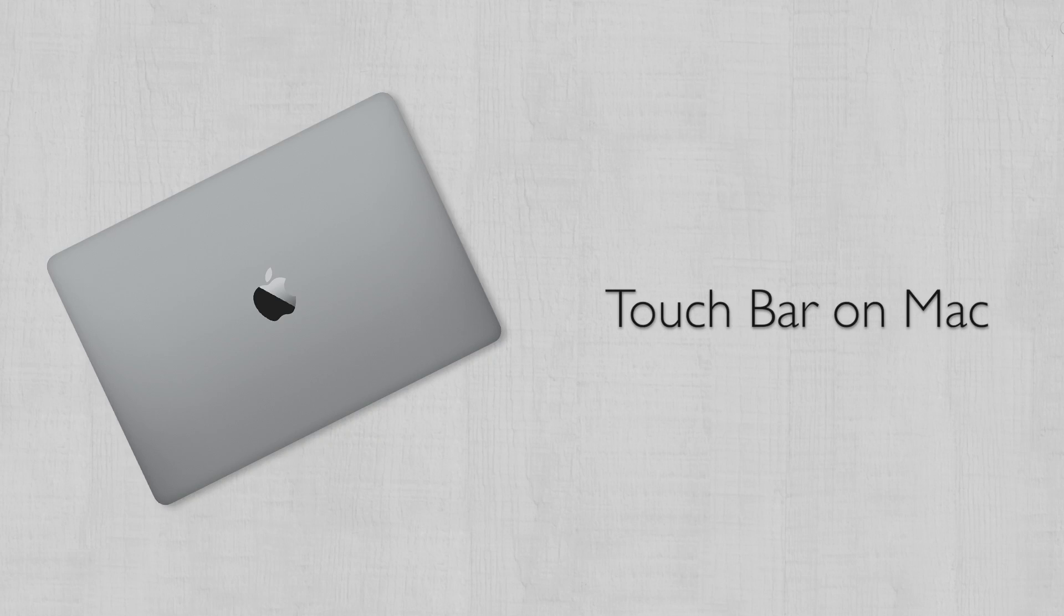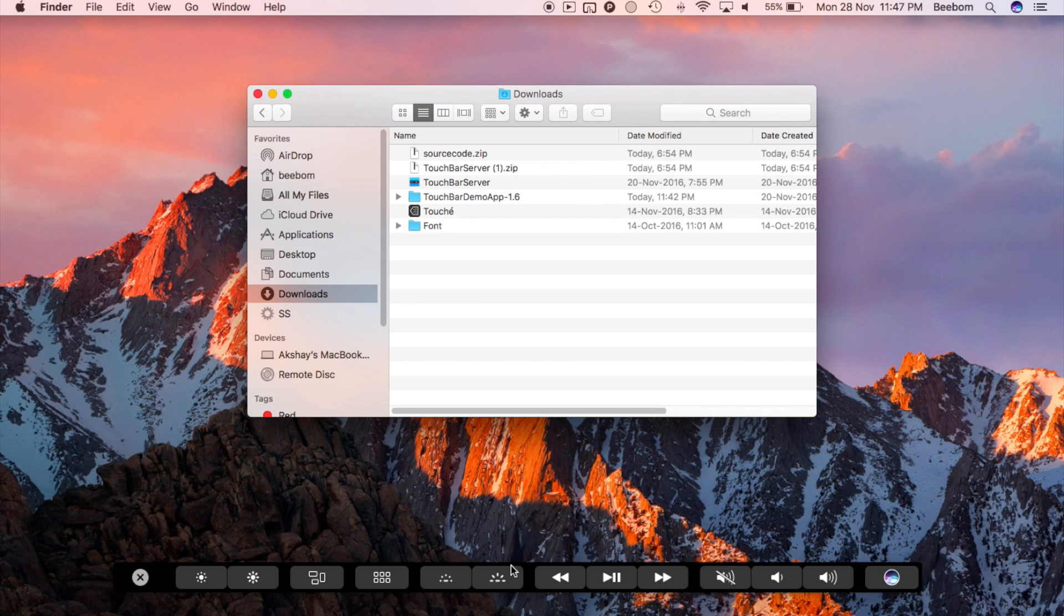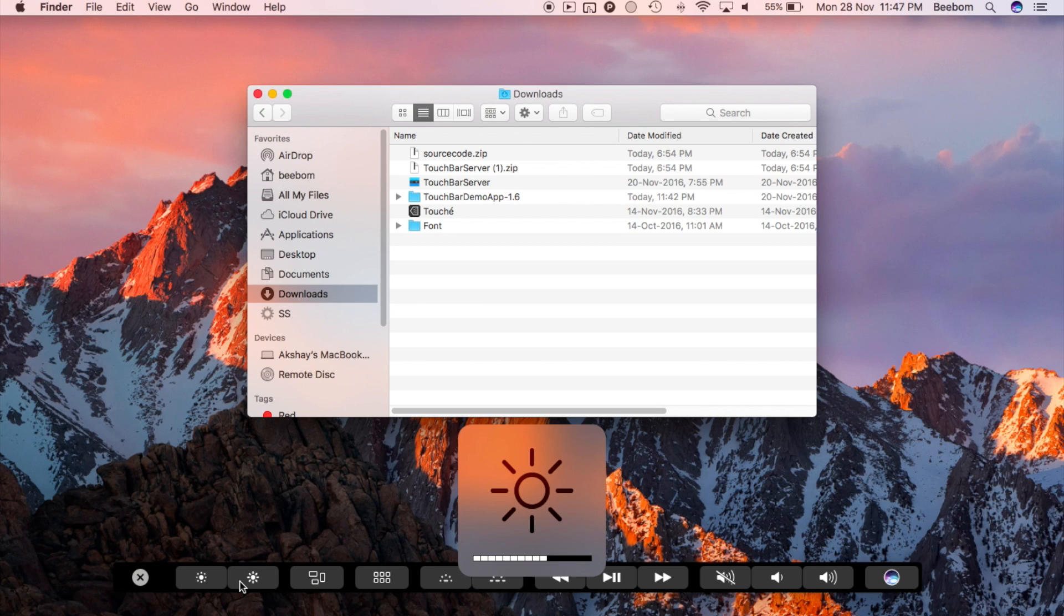If you don't have an iPad, you can still get the functionality on the Mac. You won't be able to touch it, obviously, but you can use it with the mouse and get a feel of what the touch bar would work like.